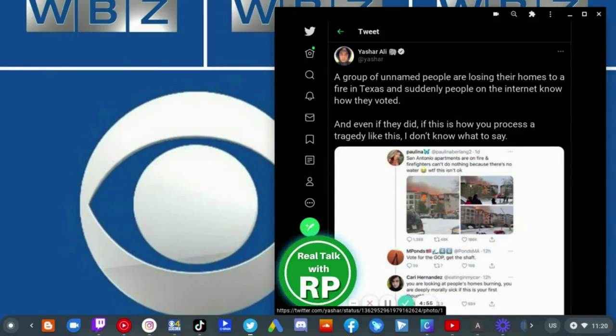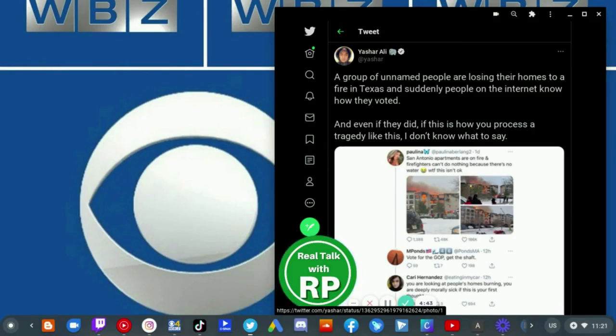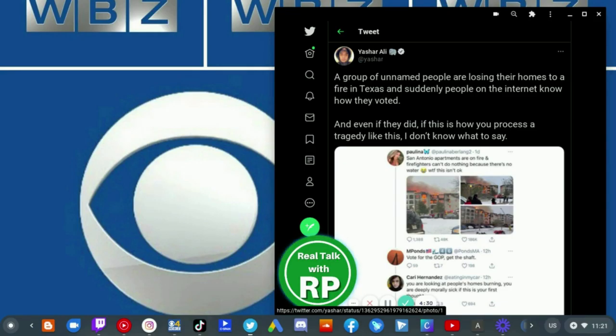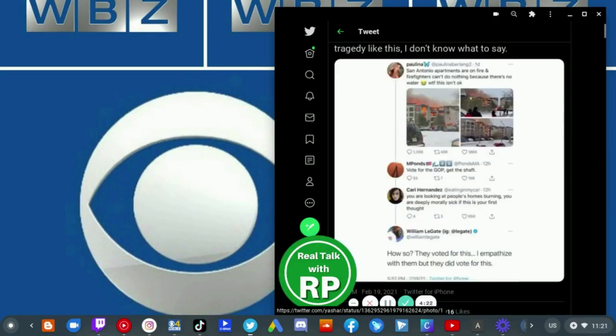Yashar Ali tweeted a screenshot with the caption that says a group of unnamed people are losing their homes to a fire in Texas and suddenly people on the internet know how they would. And even if they did this, if this is how you process a tragedy like this, I don't know what to say.